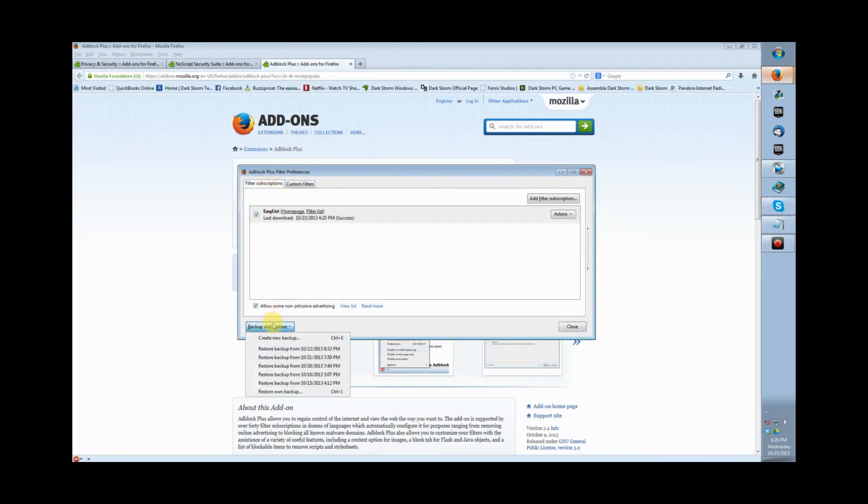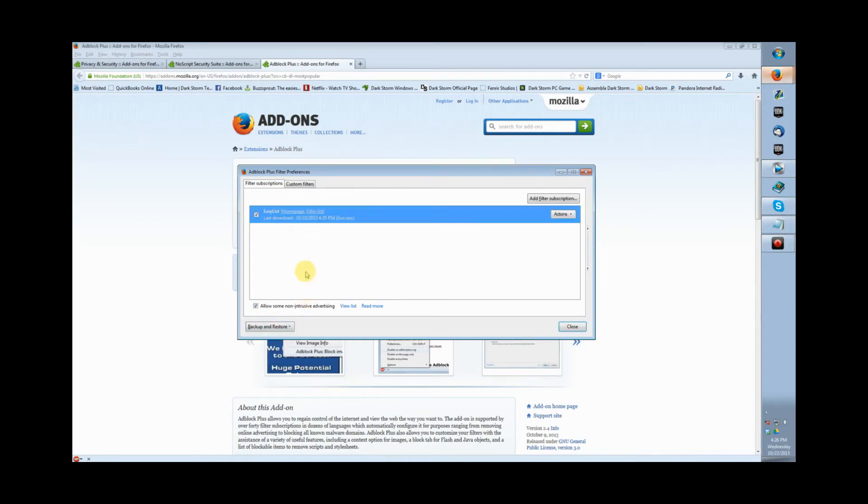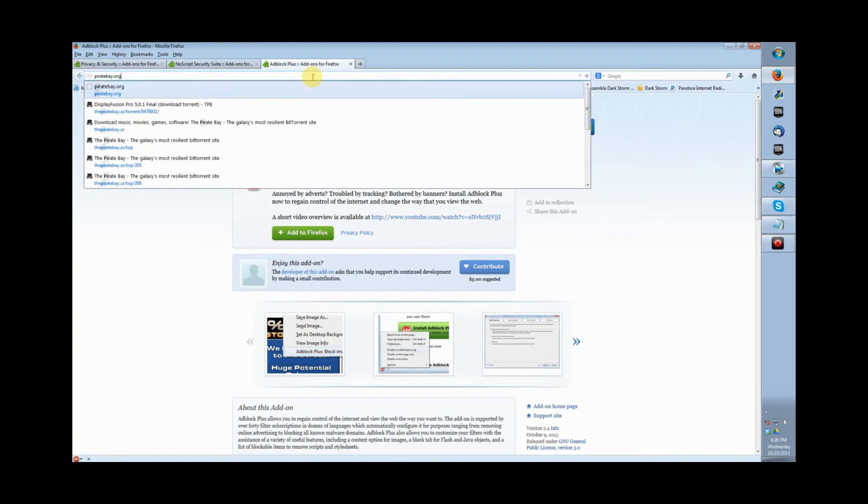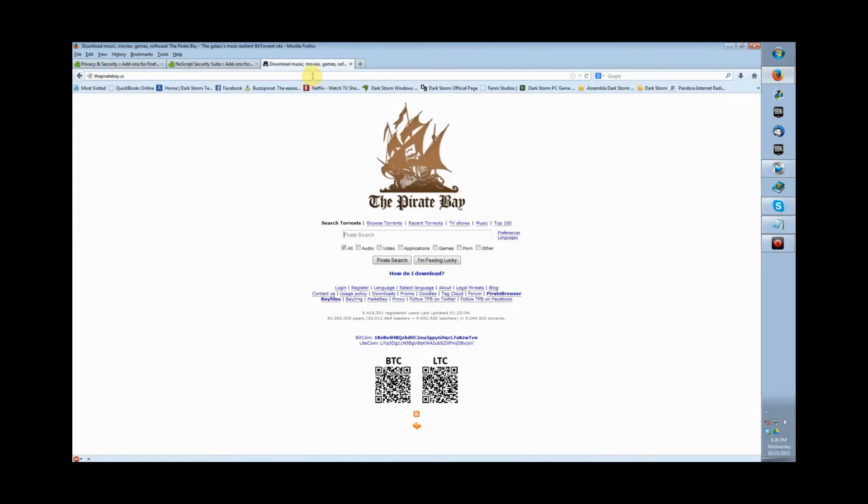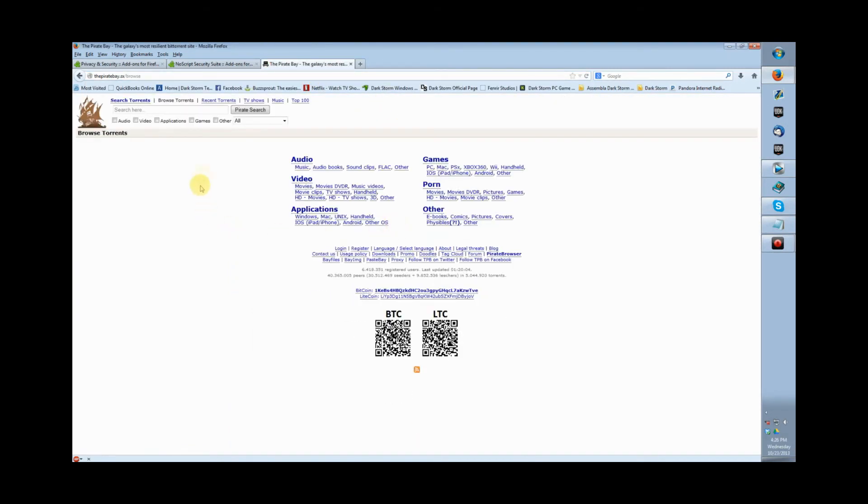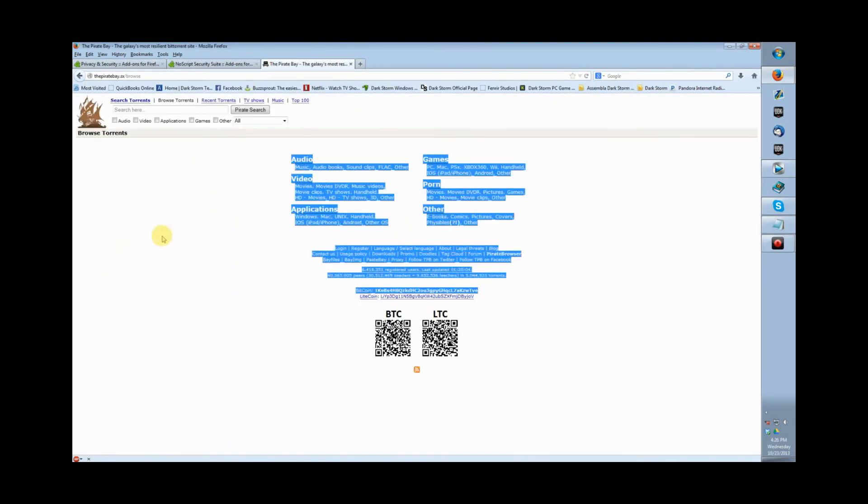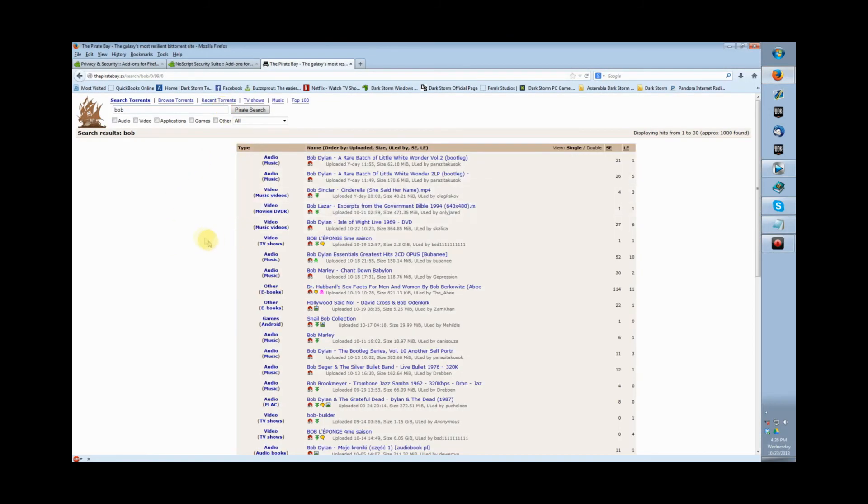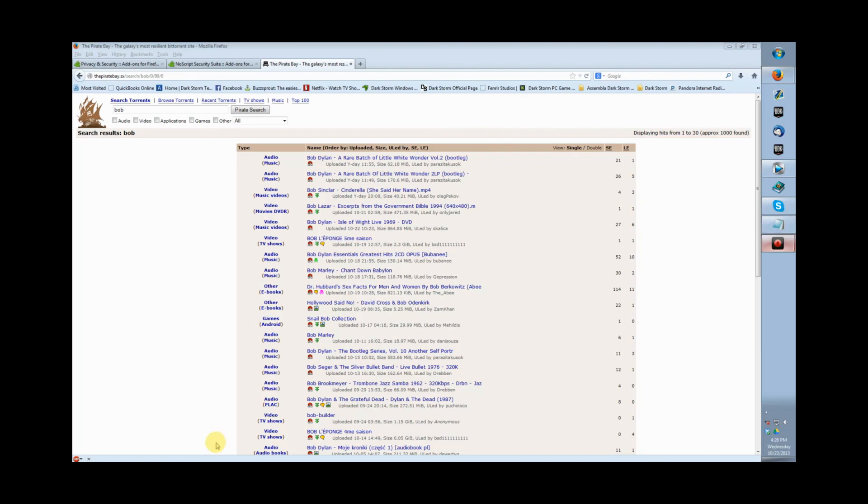You can make backups from filters you've made in the past for certain websites. If you want to install NoScript, be aware that it takes some configuration. Here's an example—I'm sure everybody has been on Pirate Bay before. There's lovely ads on the left and right, but now they're gone. That's one of the pluses of having this add-on installed.